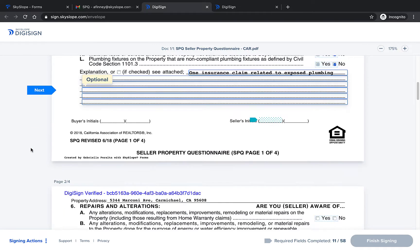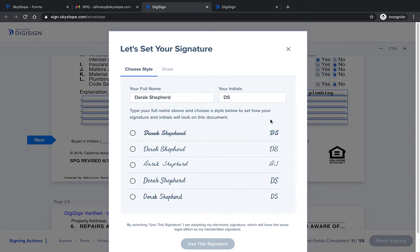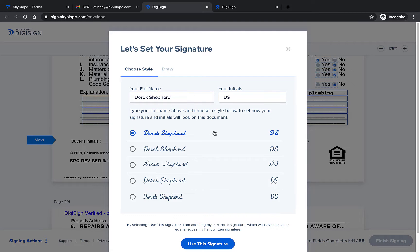When the signer clicks to add their first initial or signature onto the document they will be prompted to set their signature by either selecting one of the five available options or drawing their own signature.